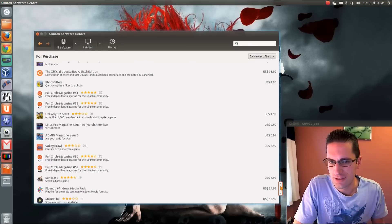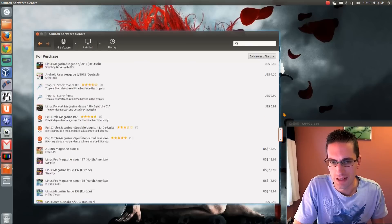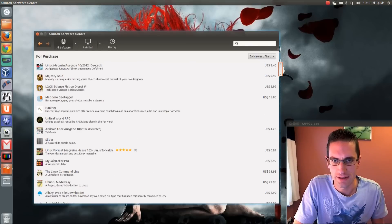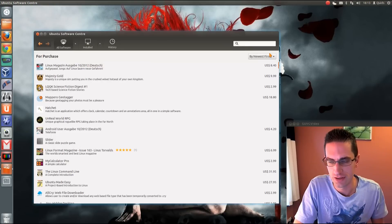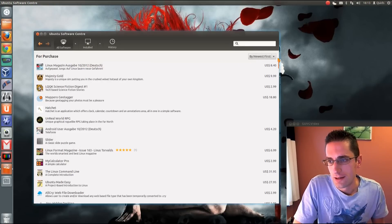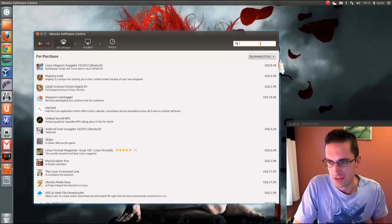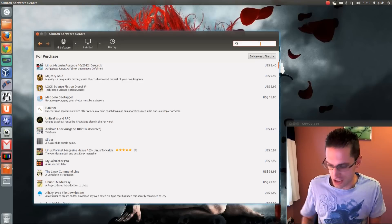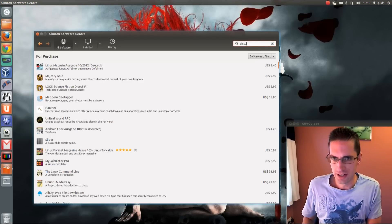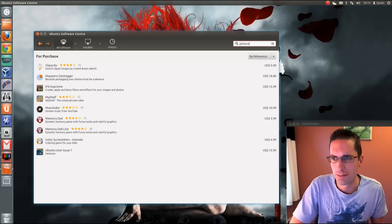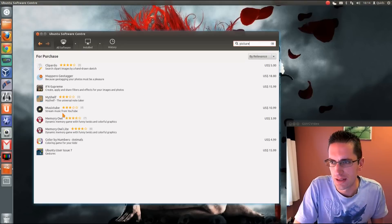To install an application from here you need an Ubuntu One account, and they're quite easy to sign up to. Let's just go through the motions of installing an application. There's one that caught my interest — it was a picture viewer.